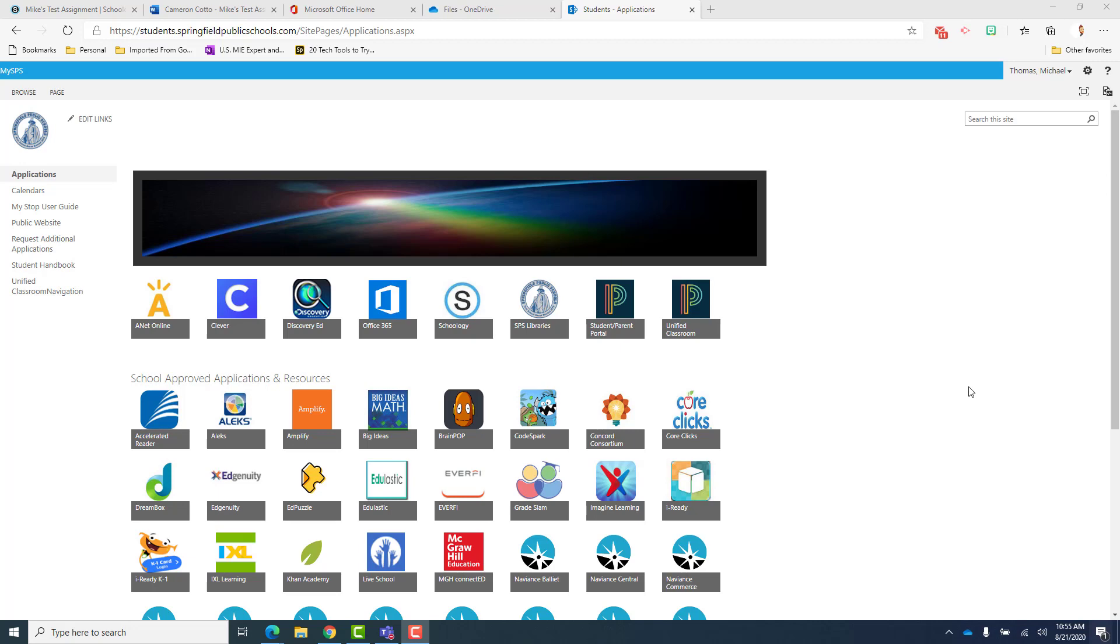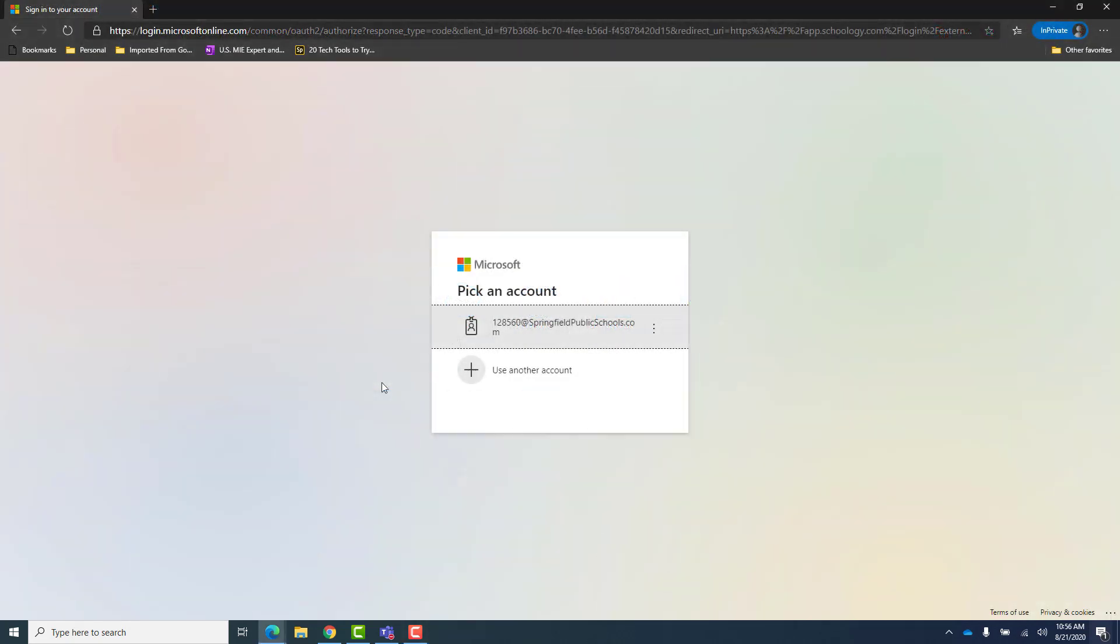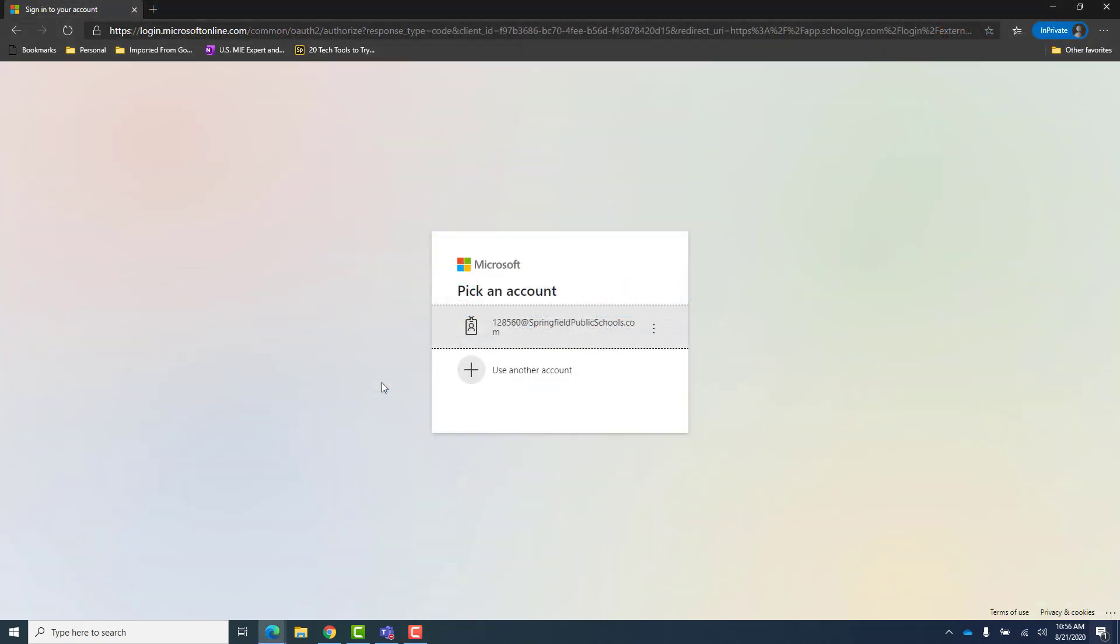To access Schoology you will select the S for Schoology. When you select the S for Schoology, this screen may appear.